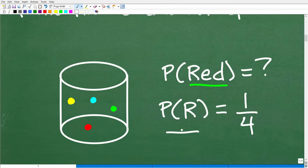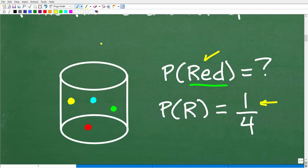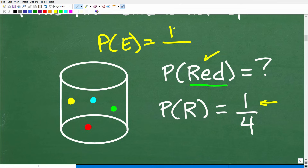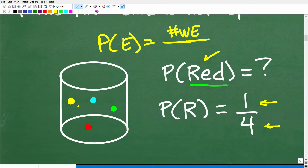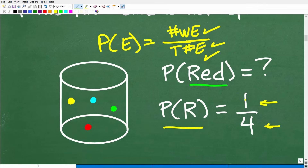So the probability of getting a red is 1 over 4. The formal definition of probability is: the number of ways that event could occur over the total possible outcomes. There's only one red marble we can select, so there's one way. There are four total possible outcomes — red, yellow, blue, or green. So the probability is 1 over 4, or 0.25.